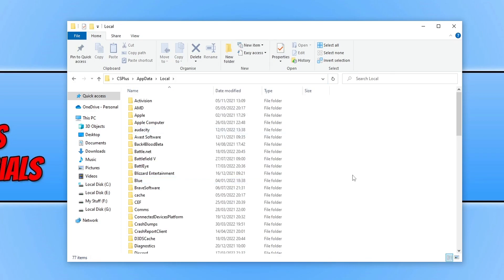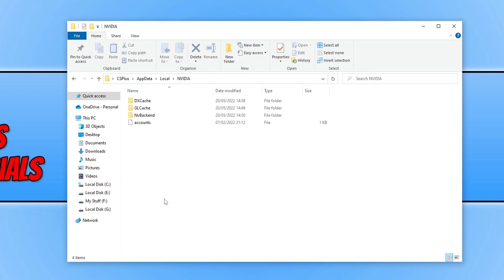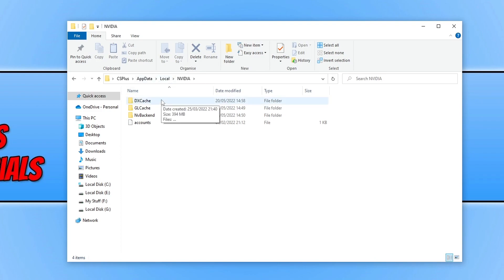Scroll down until you come across the NVIDIA folder and open it. You will now see two folders: DXCache and GLCache. Go into DXCache first — this is the DirectX cache for NVIDIA.